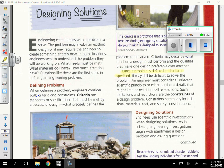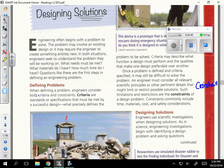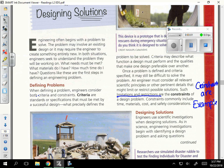Once a problem is defined and criteria specified, it may still be difficult to solve the problem. An engineer must consider all relevant scientific principles or other pertinent details that might limit or restrict possible solutions. Such limitations and restrictions are the constraints of a design problem. Constraints commonly include time, materials, cost, and safety considerations.